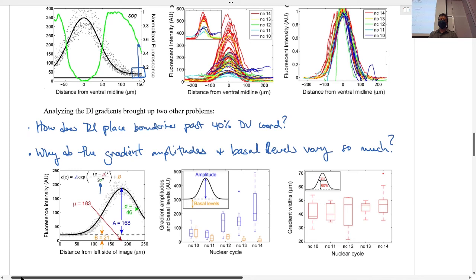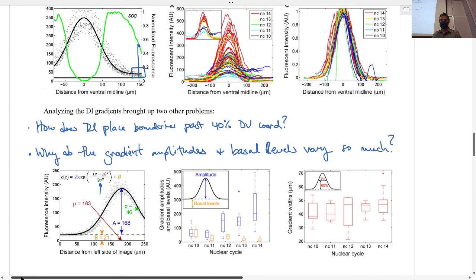The basal levels — how far the gradient tail was above zero — started higher and then went lower on average over time. This told us a couple of things. Because there's a clear trend from nuclear cycle to nuclear cycle, the variability we see isn't just us being bad at measuring — it might be real. This lent credence to the idea that the dorsal gradient changes in time so much that we're just imaging a snapshot of a dynamic process. During nuclear cycle 14, maybe it starts low and gets high, explaining why randomly fixed embryos show very different gradient amplitudes.